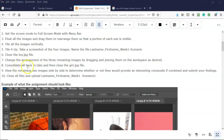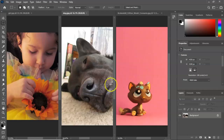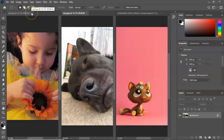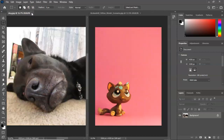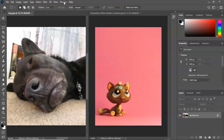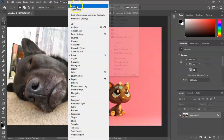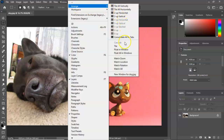Back at the instructions, step number eight says to consolidate all back to tabs and then close the girl dot JPEG file. I'm going back into Photoshop and closing the girl dot JPEG — now I have just two images. To push them all back to tabs I'm going to go to Window, go to Arrange, and select consolidate all to tabs.